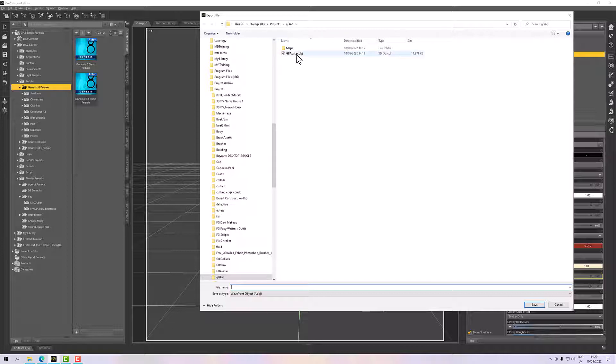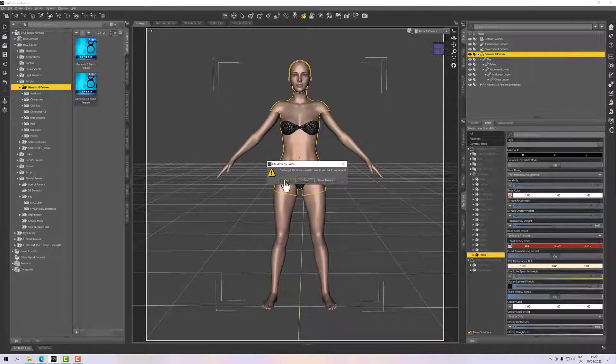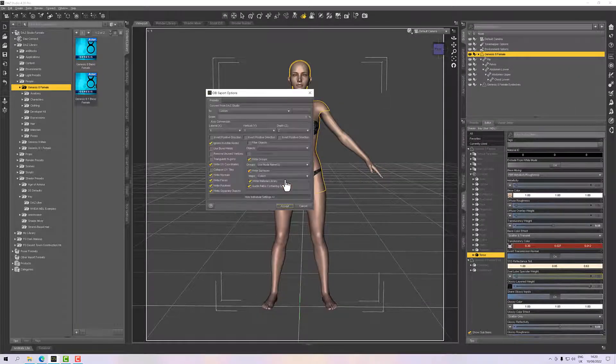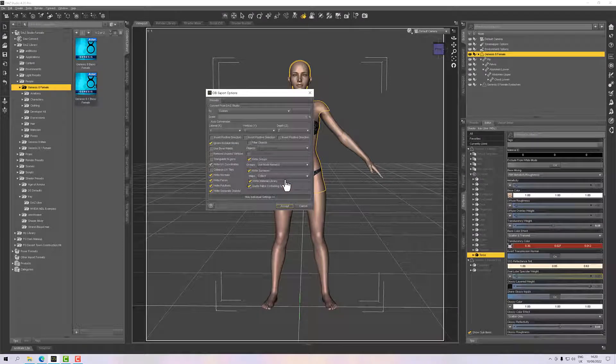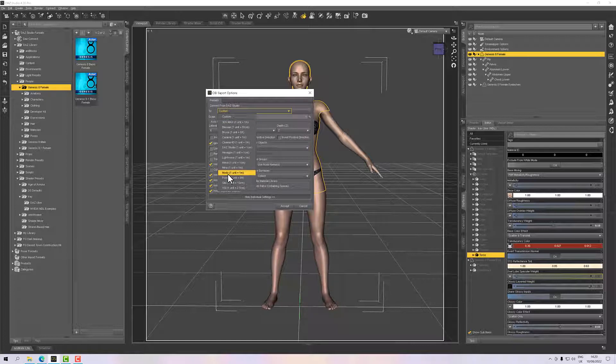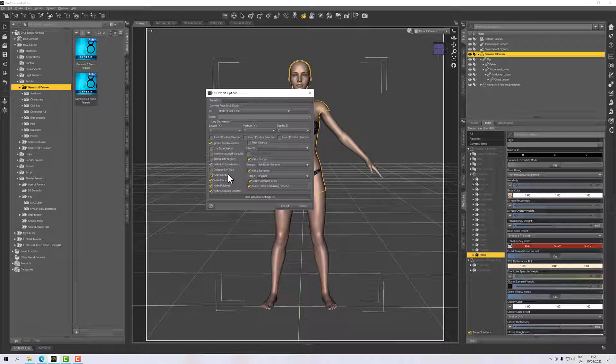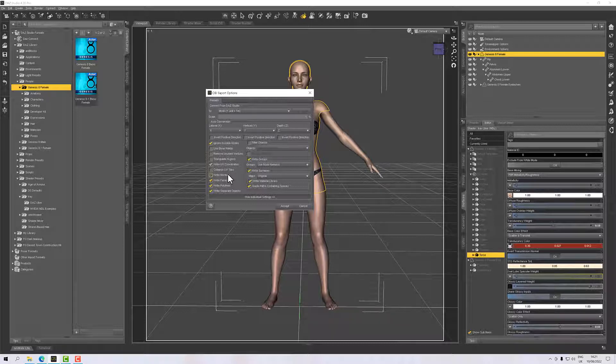I've already done it so it's telling me it exists. What I do for export is I generally export in Modo scale, because Modo scale is a meter, and when I import to other applications such as Modo or Blender they all work on meters so it makes sense for me to do that. For Marvelous Designer it's less important. You can do it at Daz scale, it's fine. The only thing you need to know is what scale you're exporting at so that when you import into Marvelous Designer you import at the same scale.